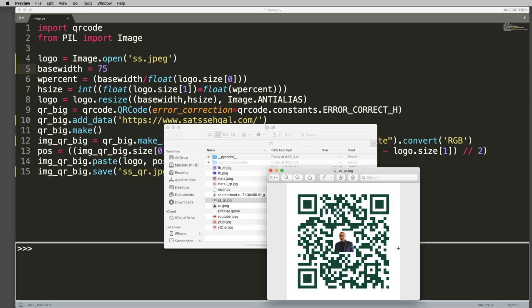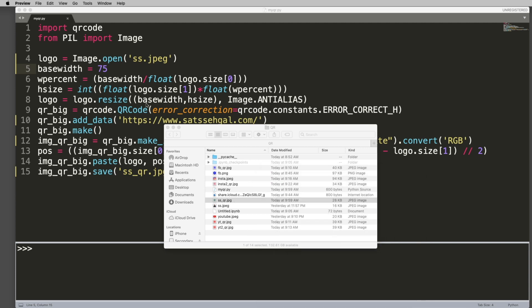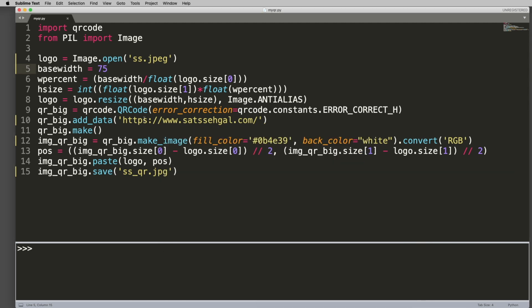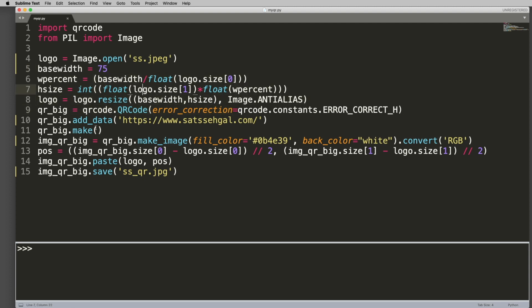So I just kept it at this 75. Works, seems to work fairly good, as you saw with these. So that's what that is for. This is all resizing the logo.